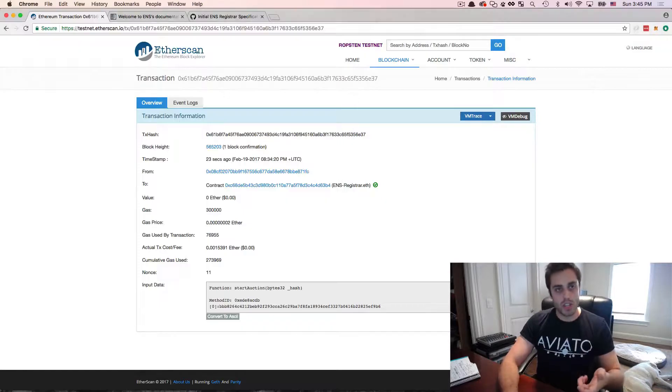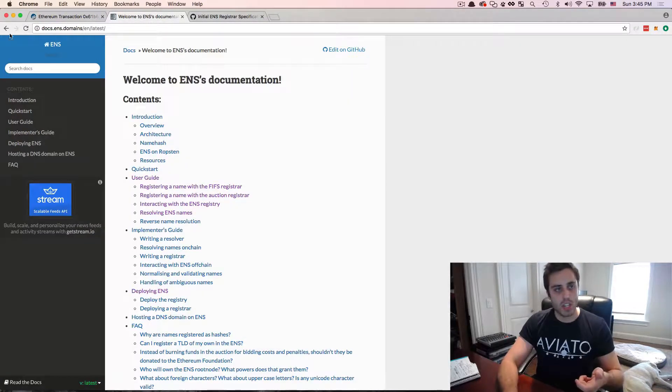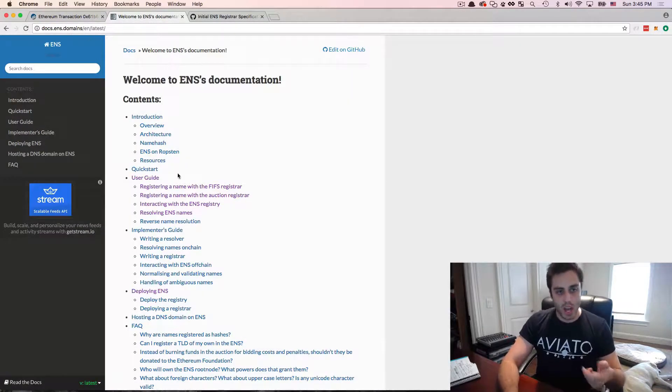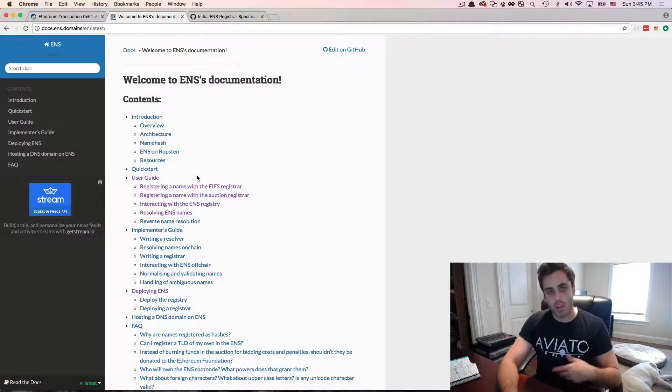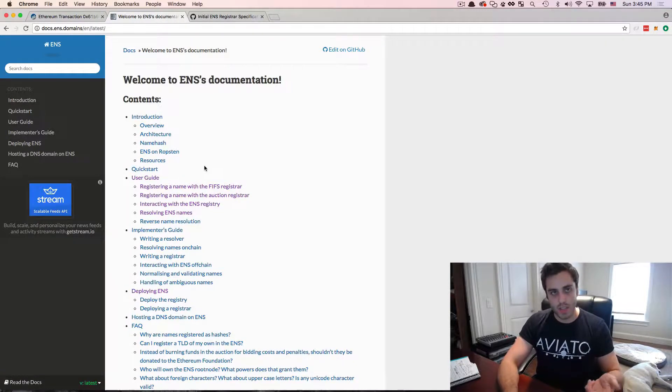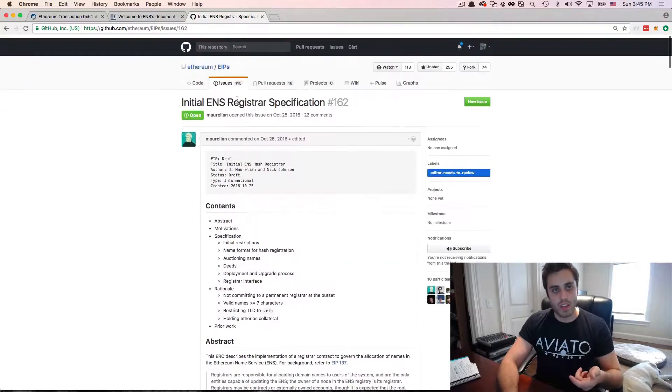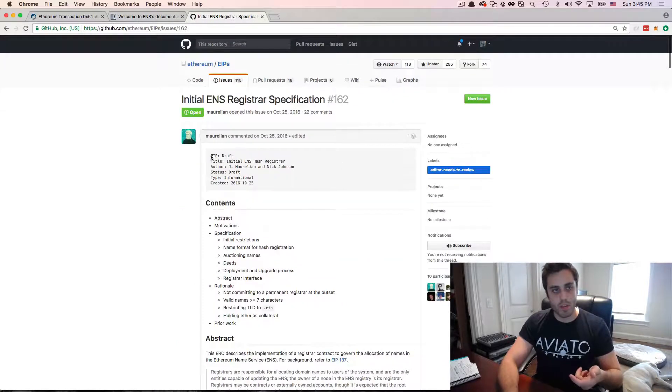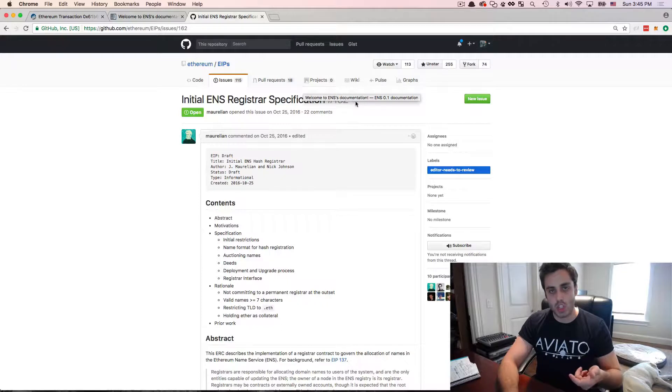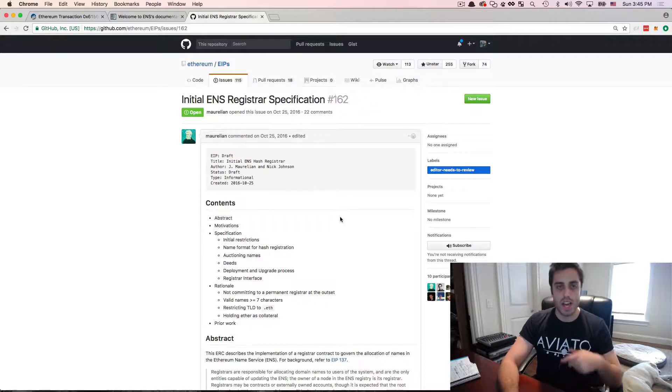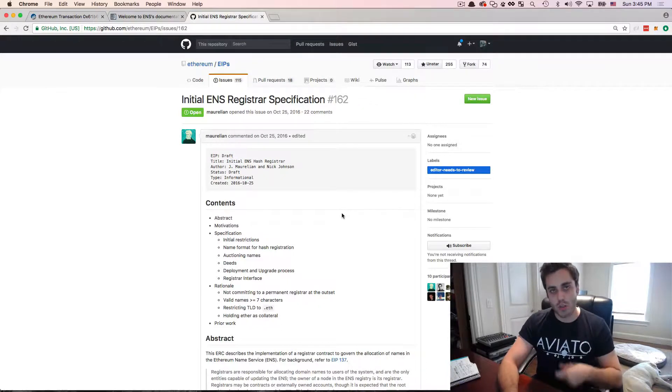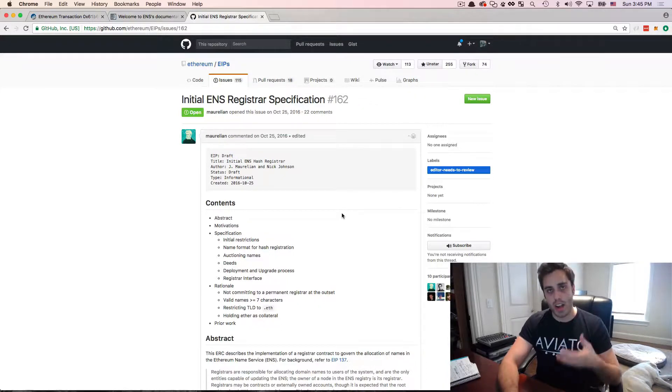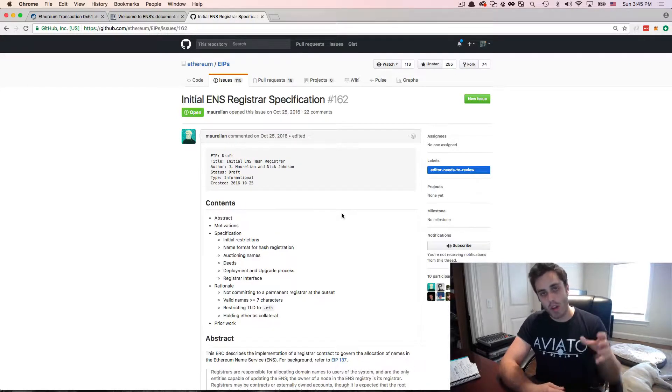Two resources that I'll recommend are the documentation on docs.ens.domains. I would suggest reading through this to get a more comprehensive idea of everything ENS can do. I would also recommend reading the Ethereum improvement protocol, github.com/ethereum/EIPs 162. This has the specification for the registrar as well as discussion about how the auction system works and more kind of rationales for some of the decisions made.